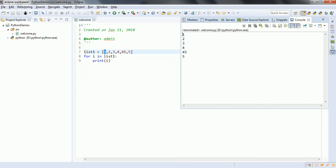And we can see that 1, 2, 3, 4, 45, 5 it has printed.